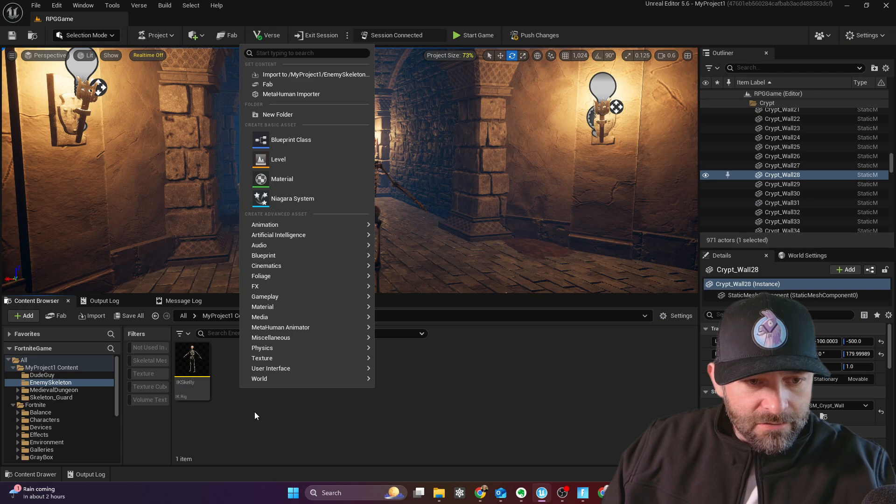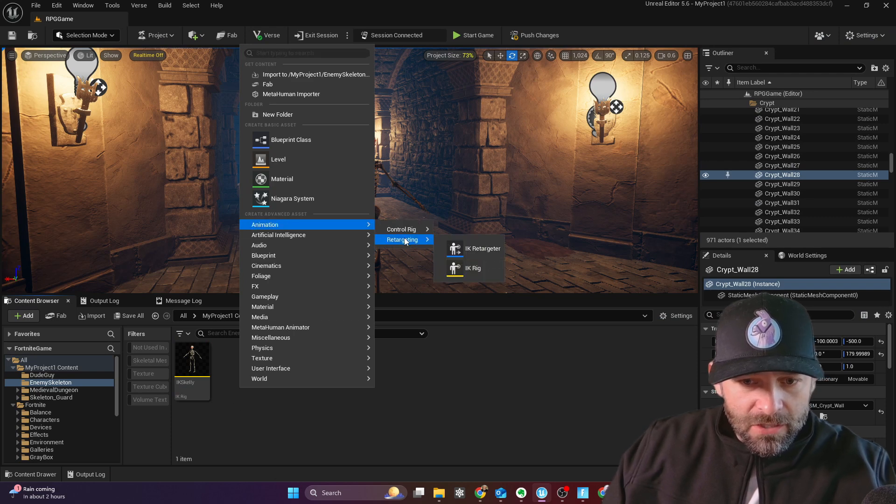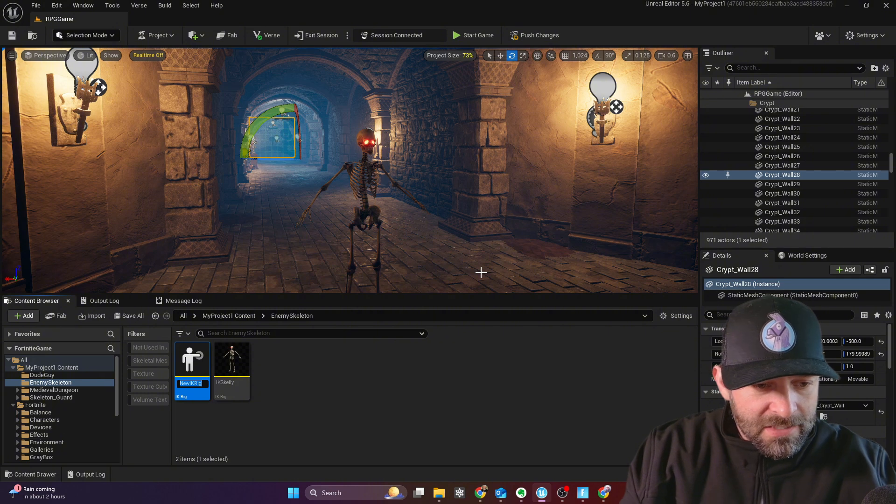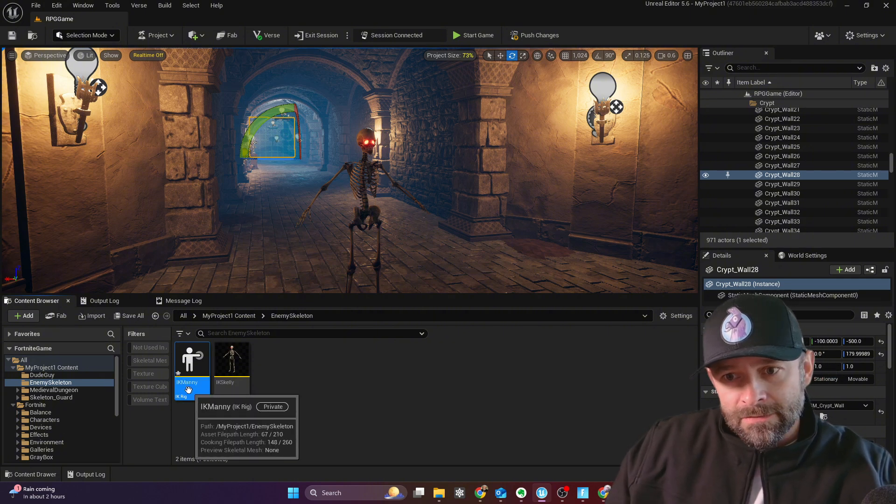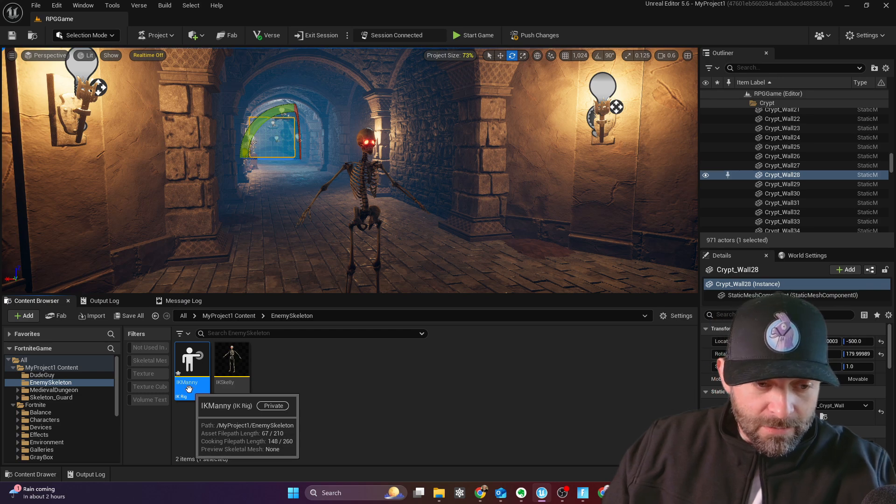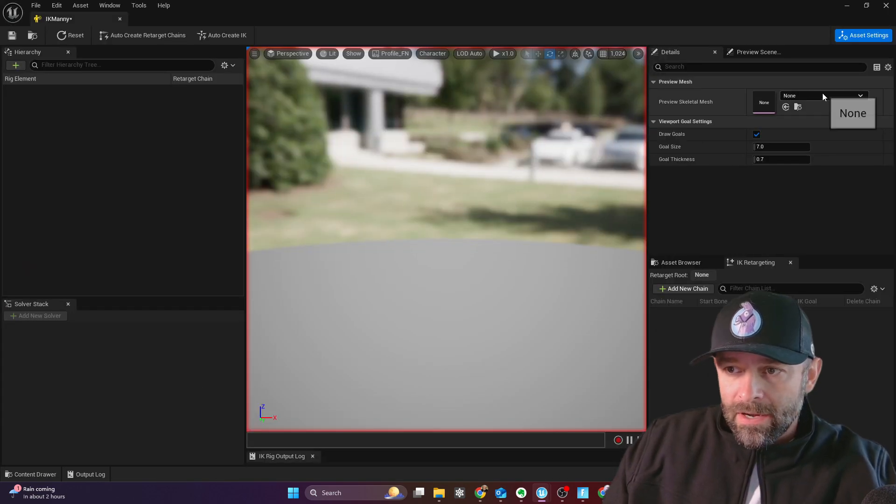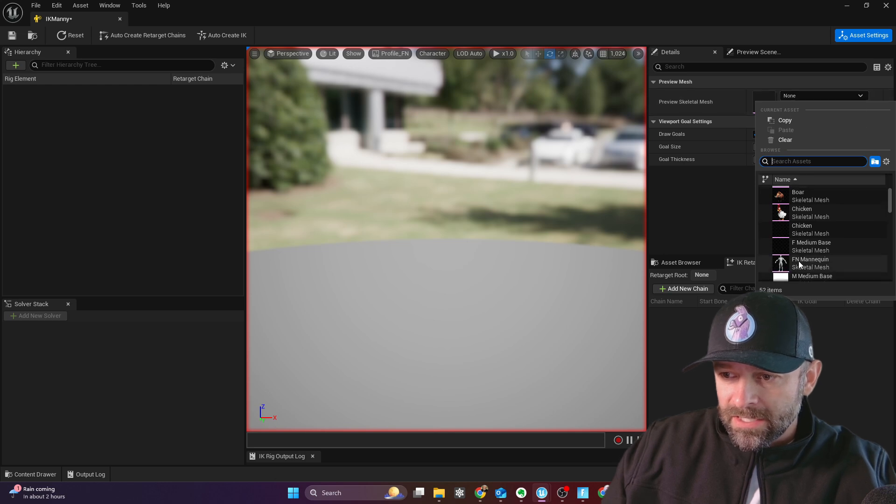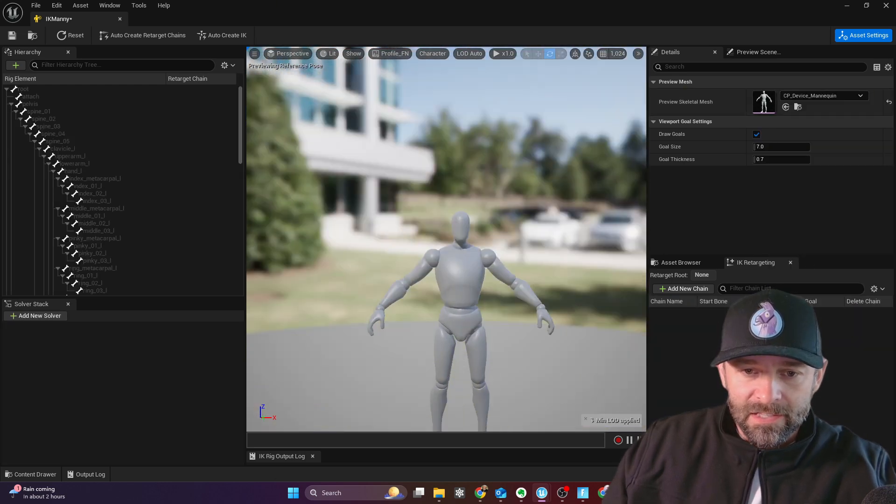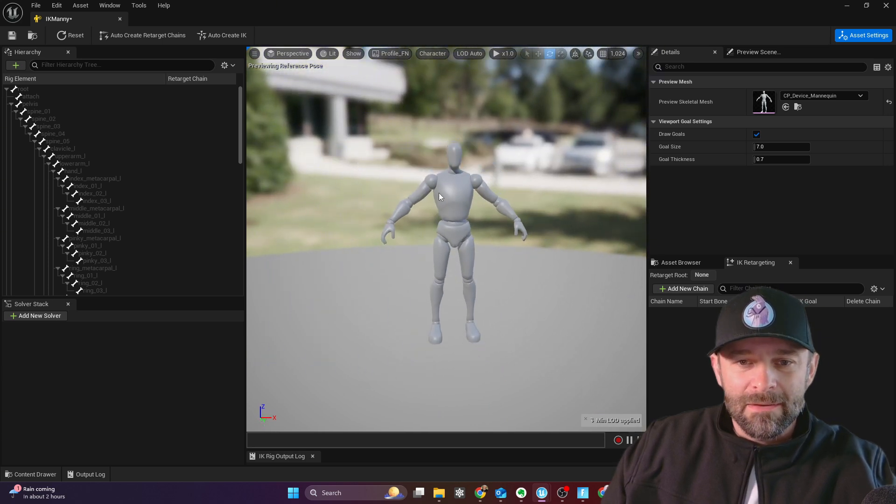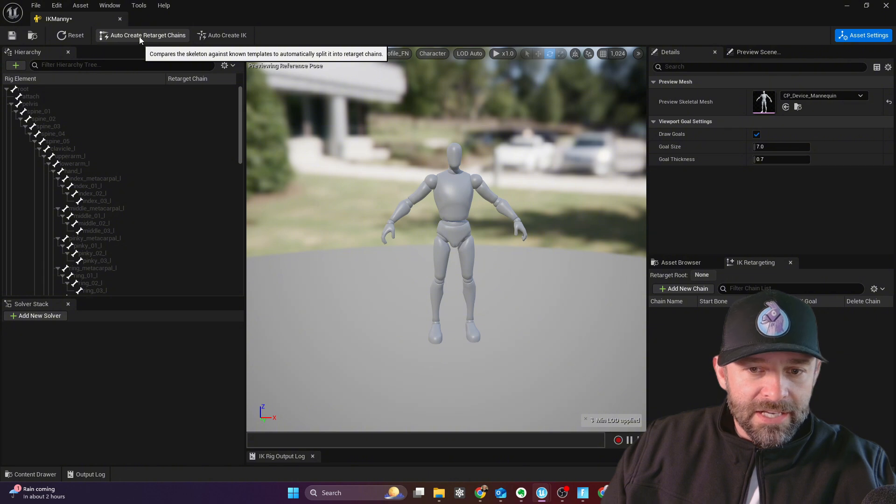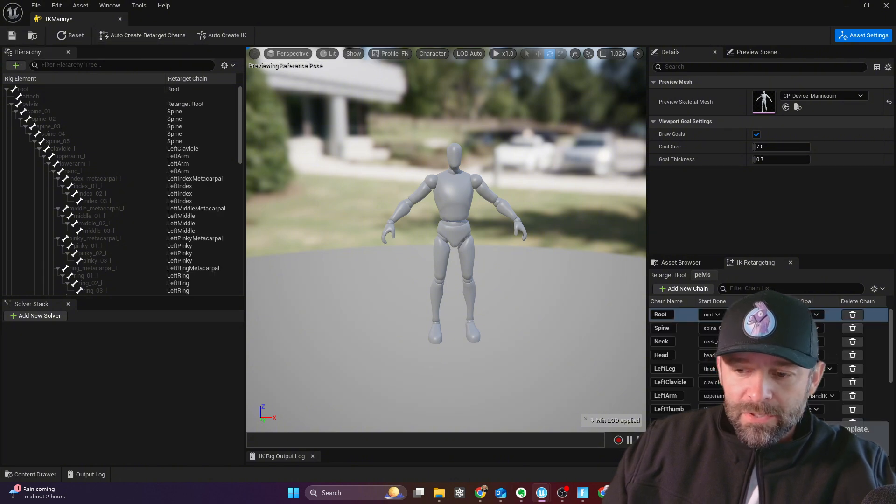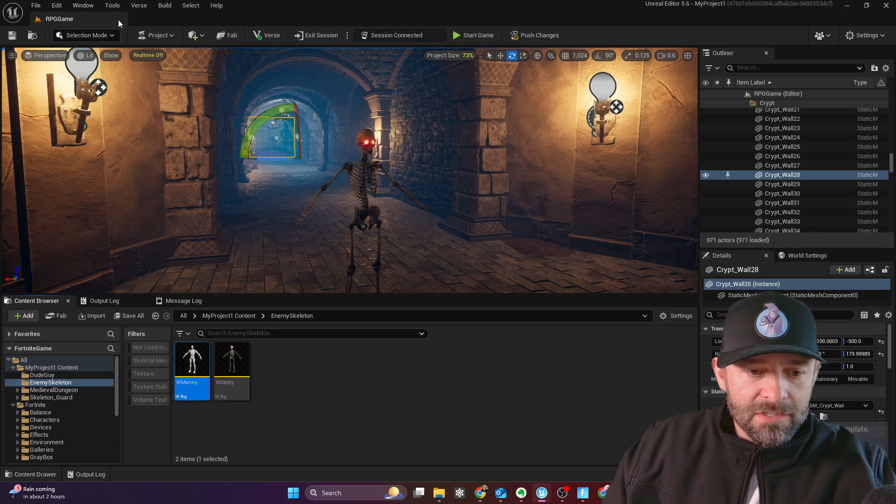Next thing I'm going to do is create an animation retargeting IK rig. We're going to call this IK Manny for the Fortnite mannequin. So I'm going to double-click this. And right here on the right-hand side, I'm going to click that. And you're going to click this FN mannequin. See how the arms are about the same direction as before? And click the Auto-Create Retarget Chains again. 100% accurate, it says at the bottom right here. So I'm going to save this and close out.